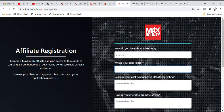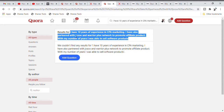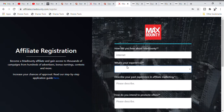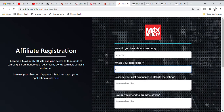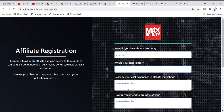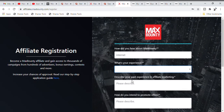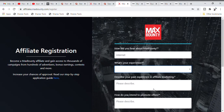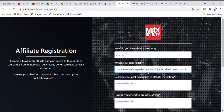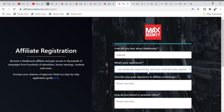Now they're asking about your experience — this is a very, very important place. They need to know your experience to decide whether to accept you. When you come over here, put: 'I am extremely experienced and have received many payments from networks.' Please don't put 'I am a complete beginner' or 'I have a little bit of experience.' MaxBounty is looking for experienced people that can do CPA marketing — they don't want beginners, they want people who already know affiliate marketing.